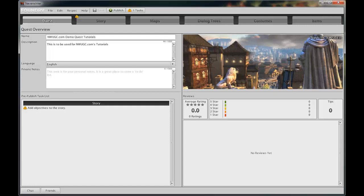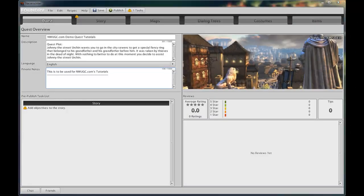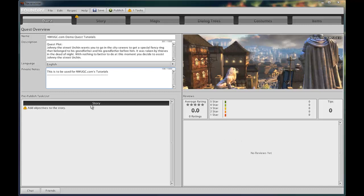The quest title, A Diamond in the Rough. The plot for this beginner tutorial series will be a simple one in which you are tasked with speaking to Johnny the Street Urchin.